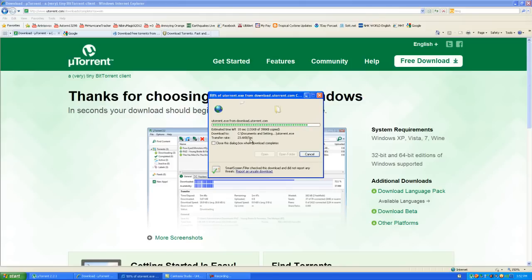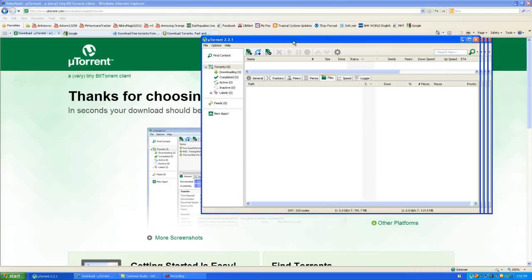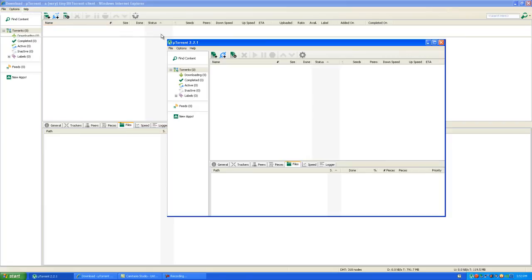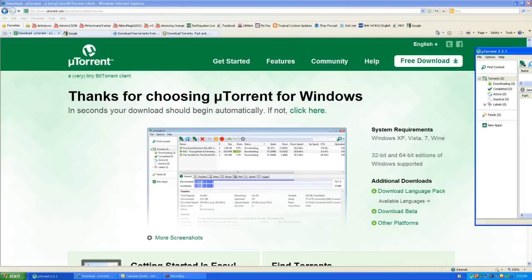It will download uTorrent and you can open it and run the program. I actually already have uTorrent, so I'll show you what it looks like. It looks like this, and when you download something it will have the information on this part right here.